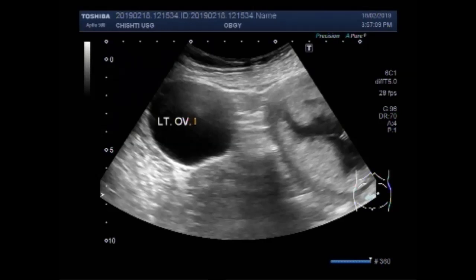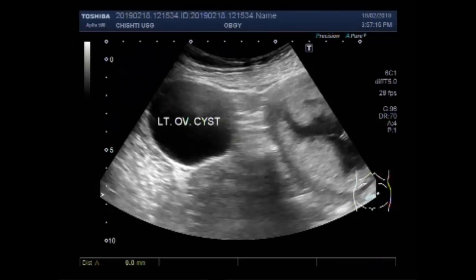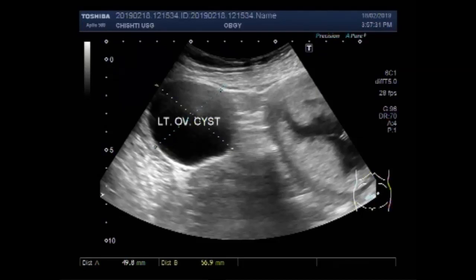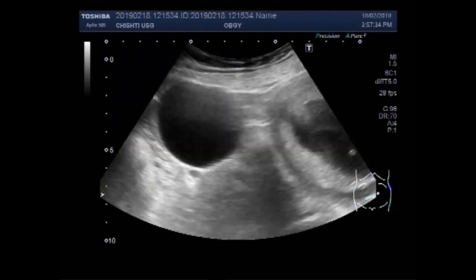This cyst measures about 5.7 cm x 5.0 cm. You can see the measurement of this ovarian cyst — it measures about 5.7 x 5.0 cm.